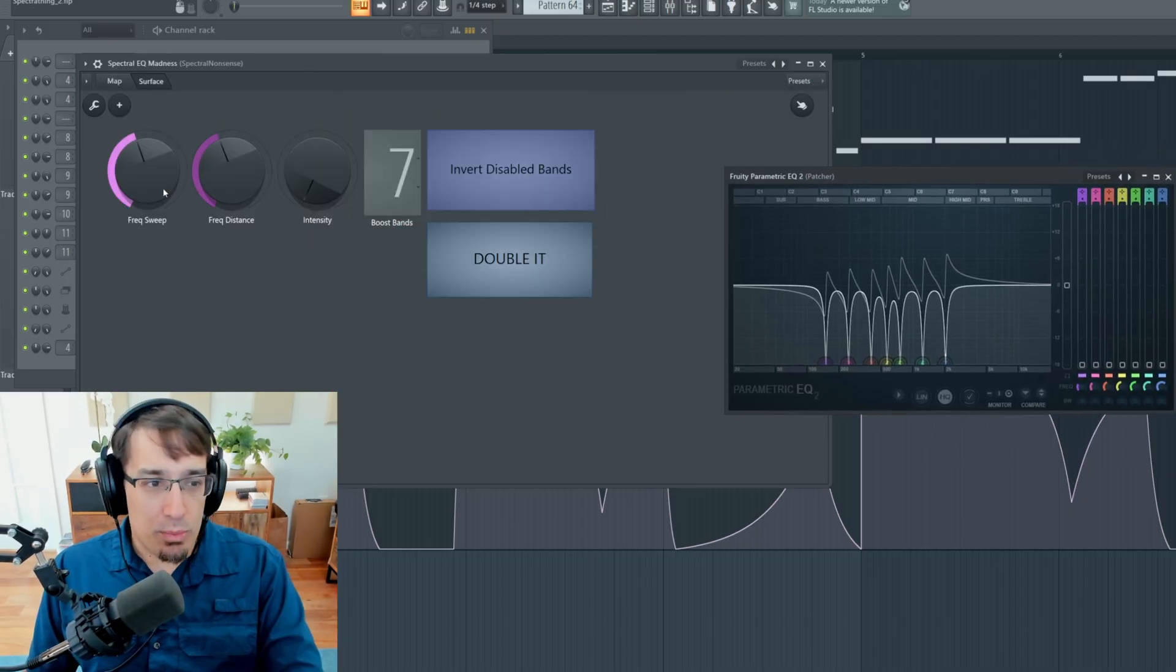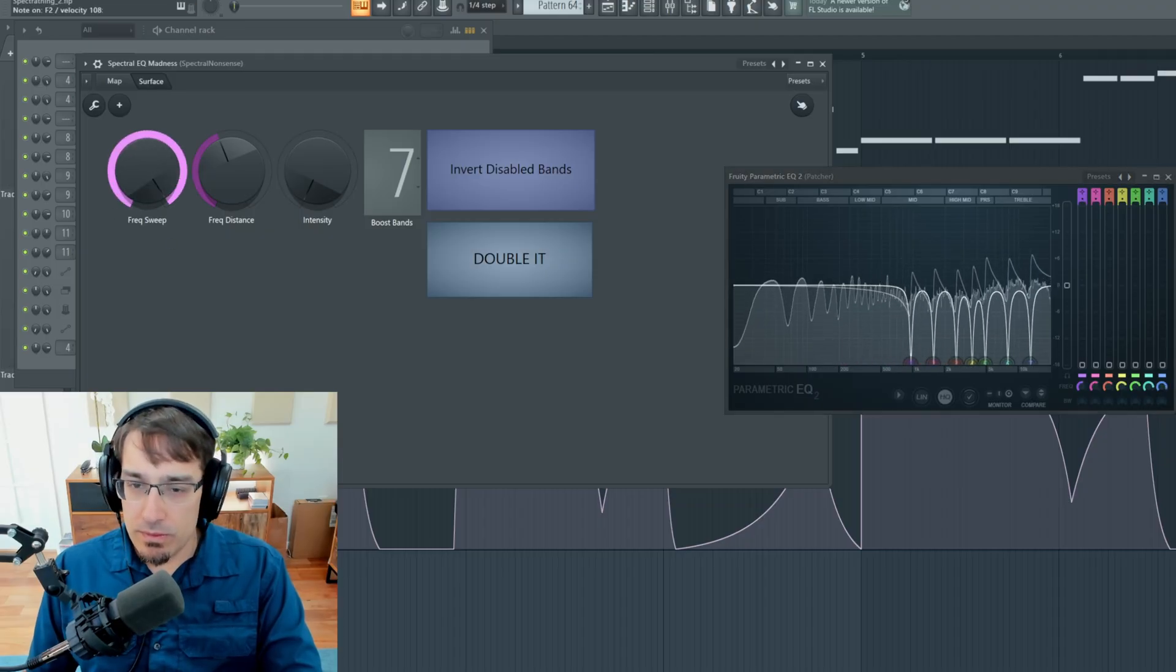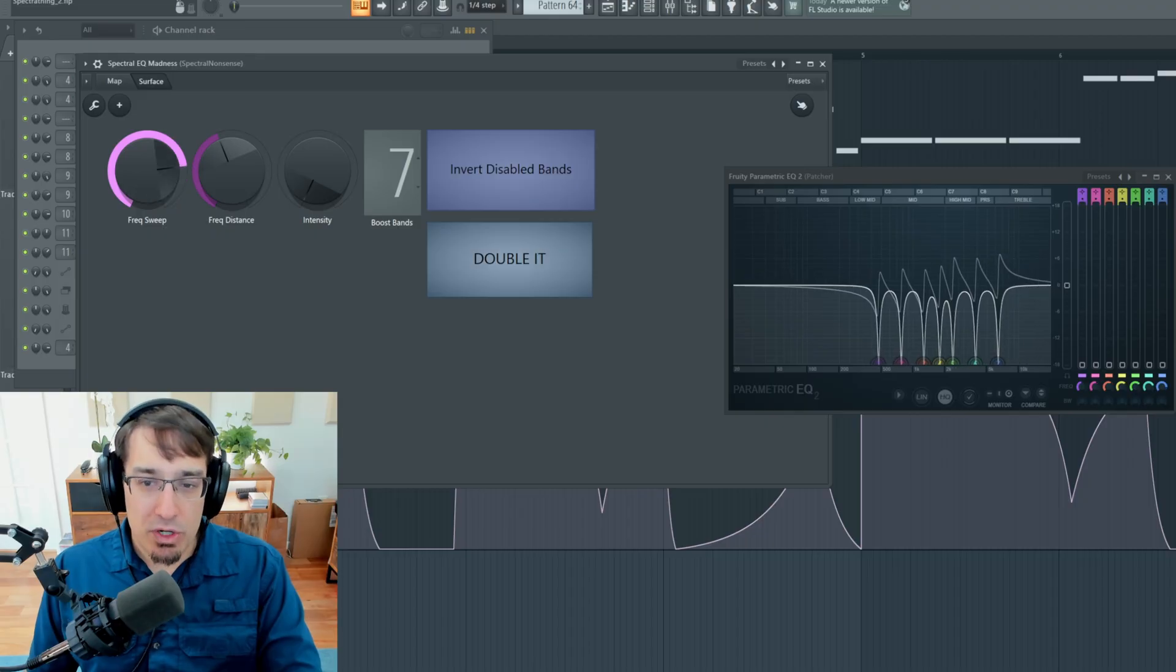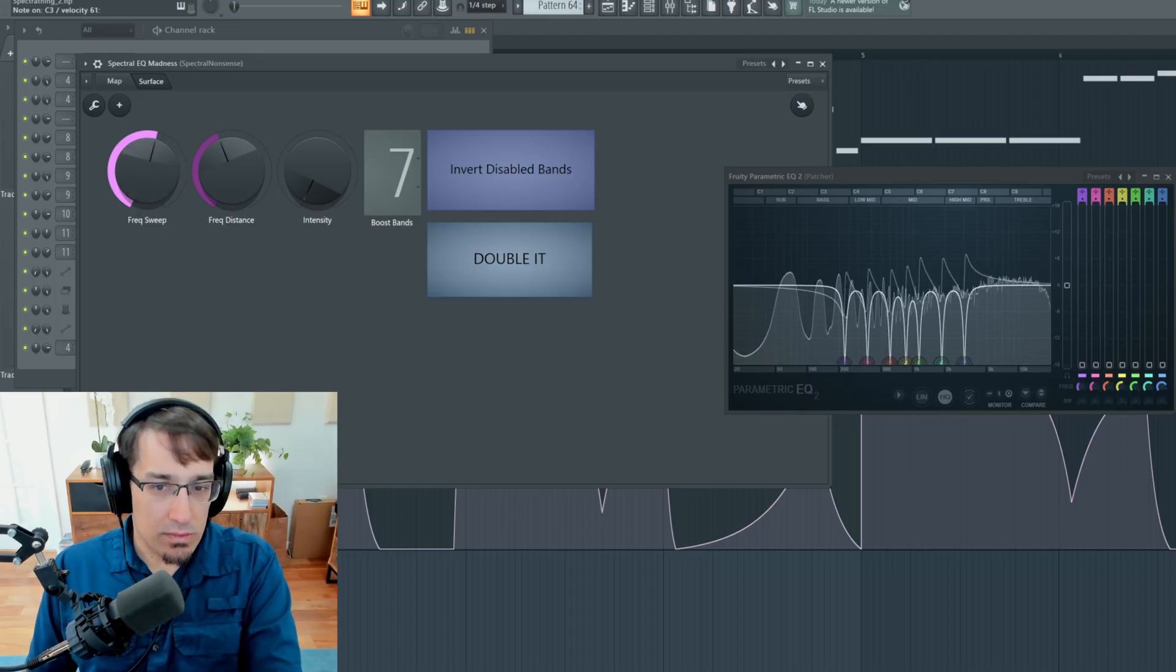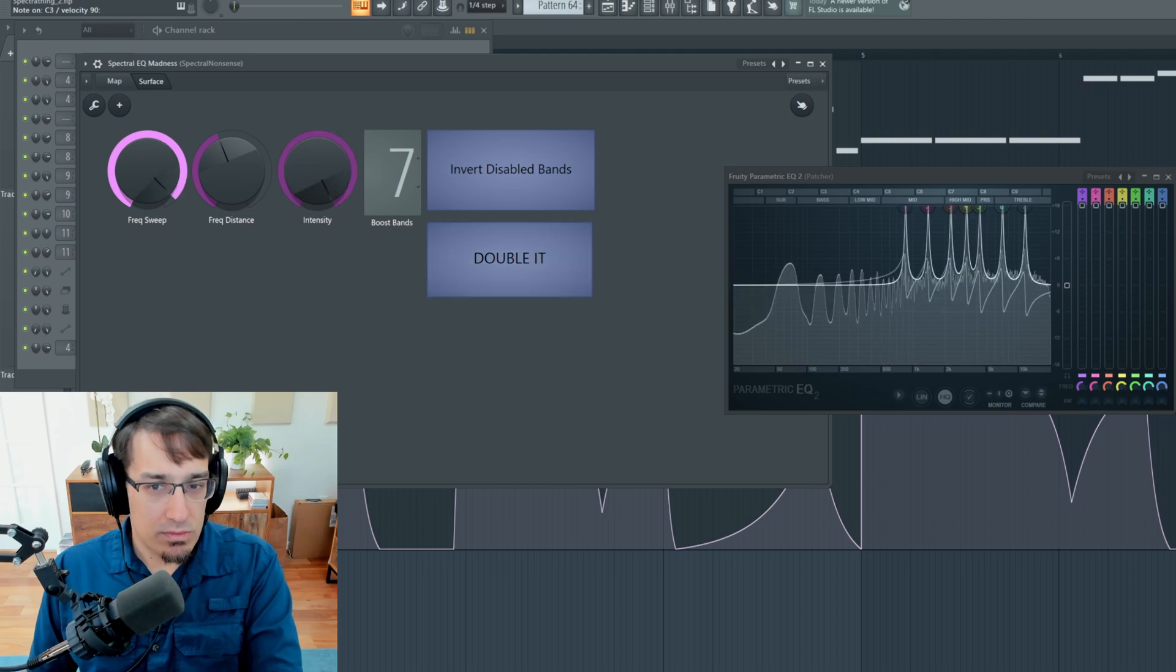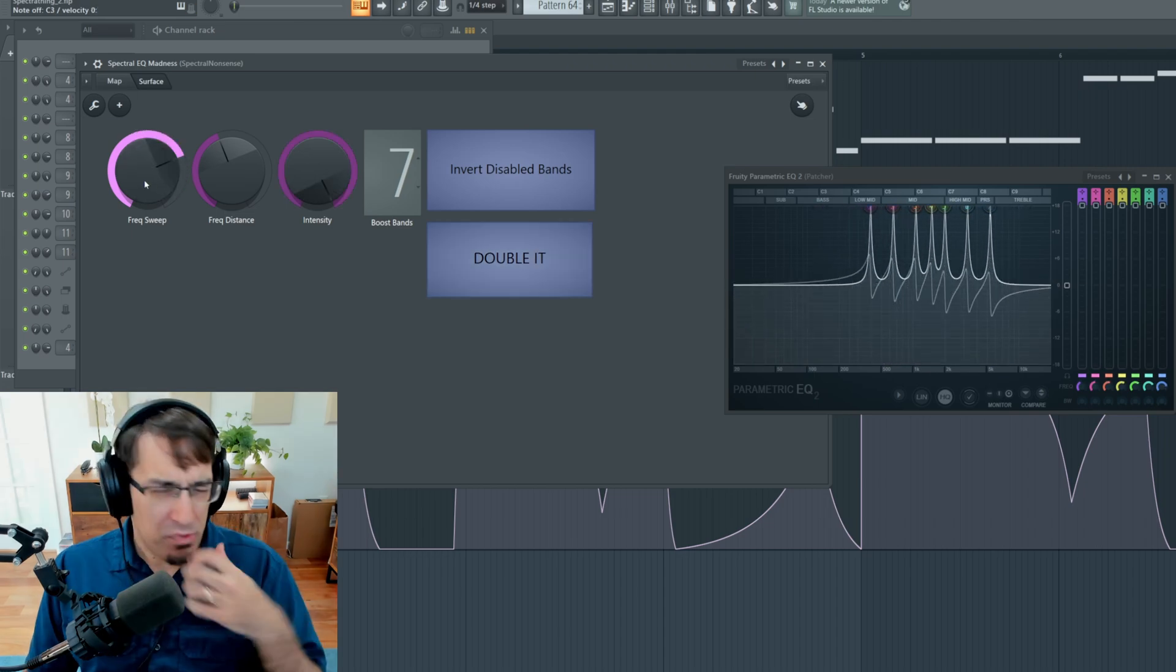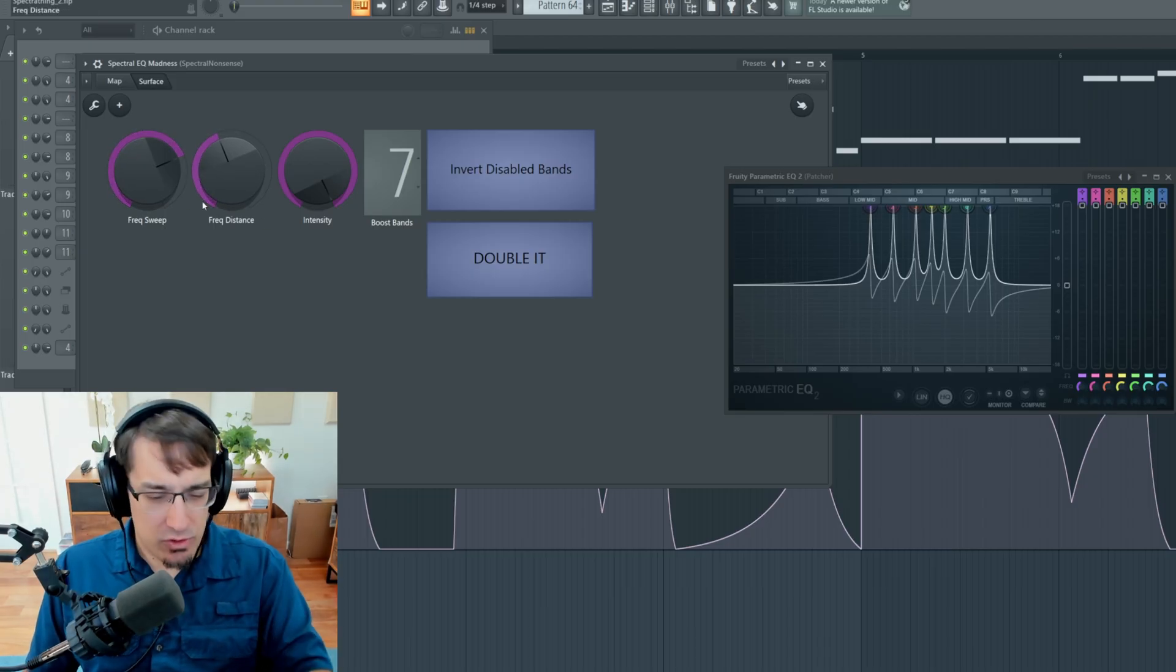So with this EQ open, let's do a sweep. And you can see that all of the points are moving at the same time, but they're maintaining their relative distance. It's kind of like a spectral resonator, I guess. Sure, let's call it that.